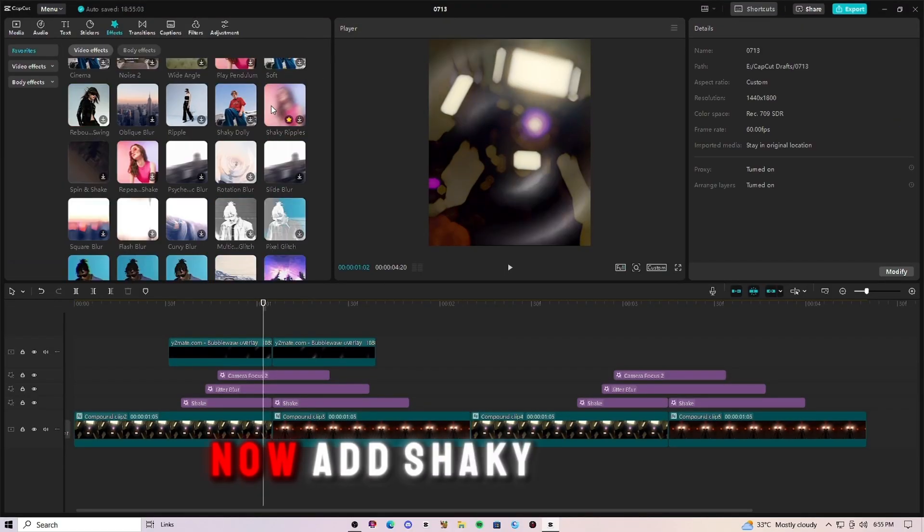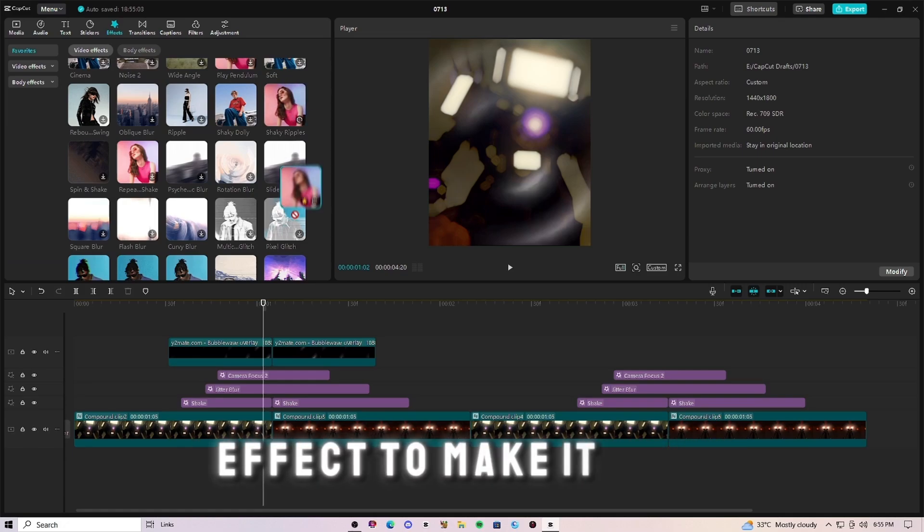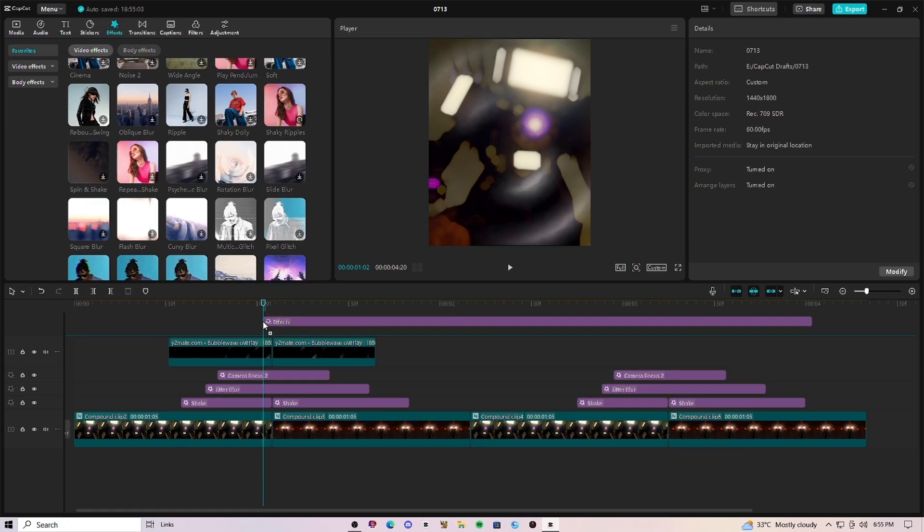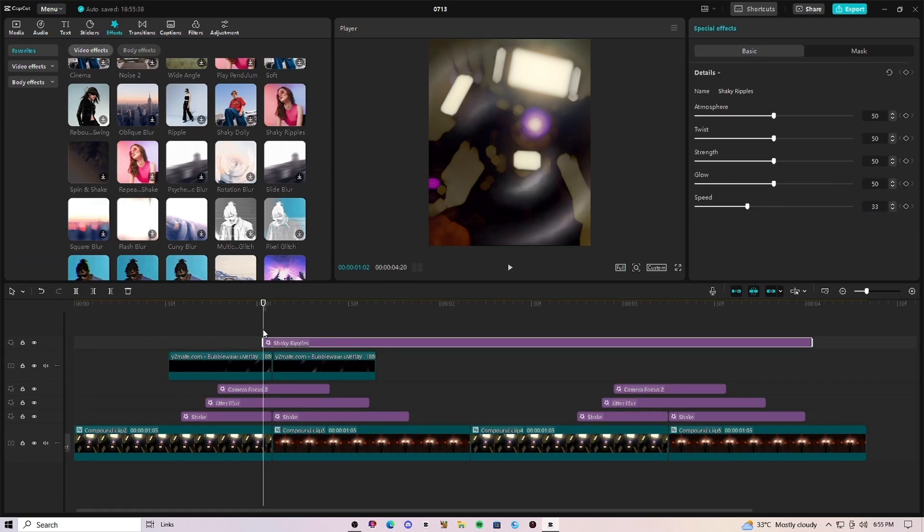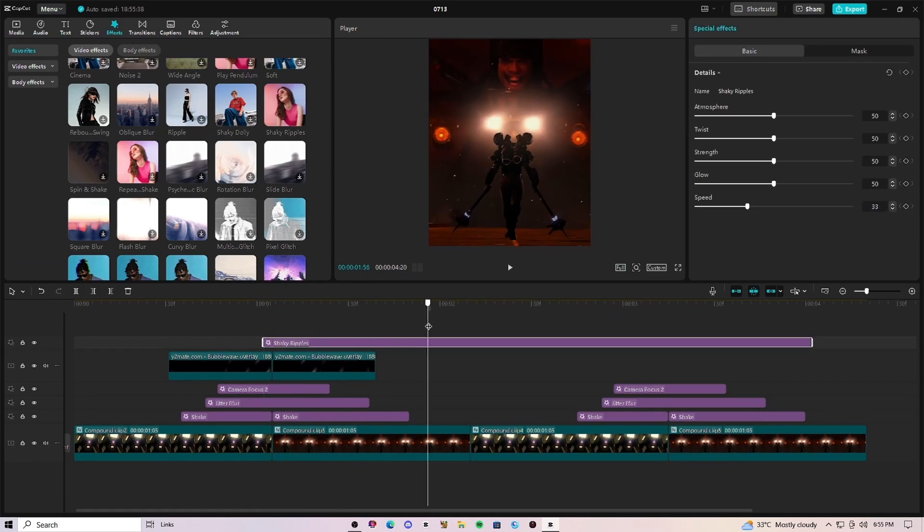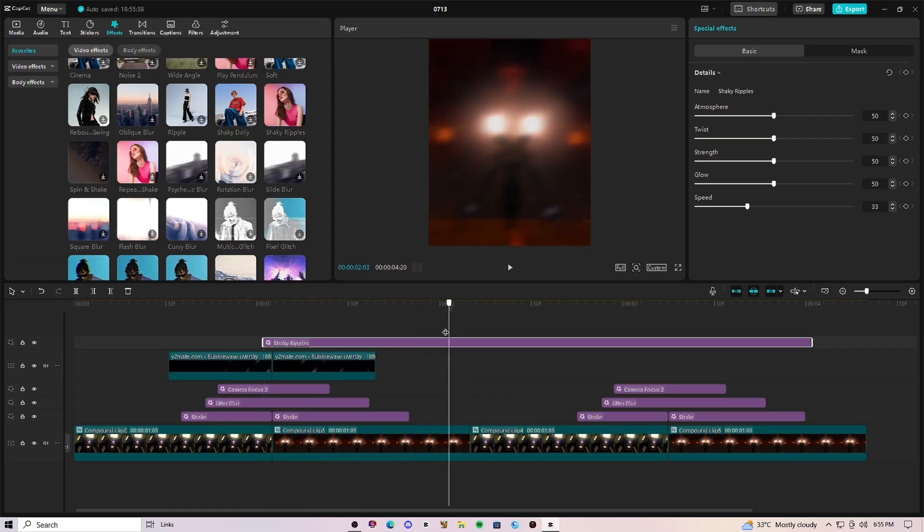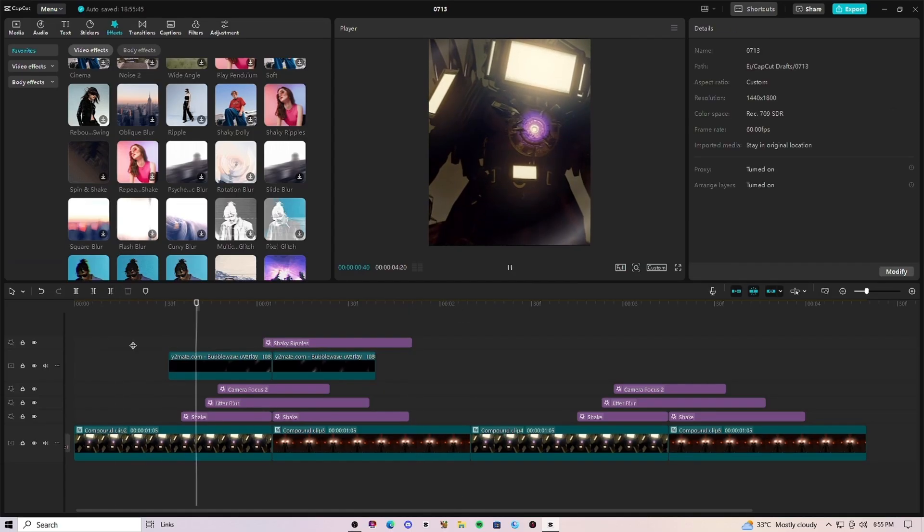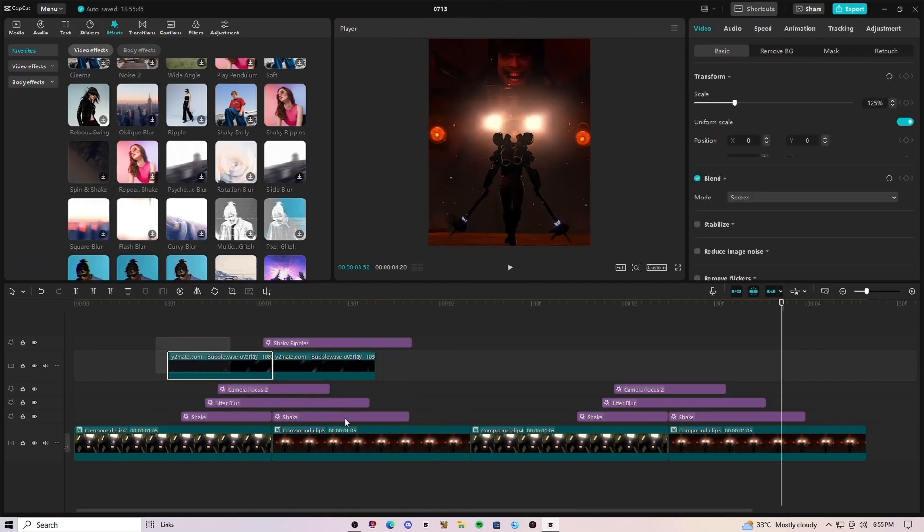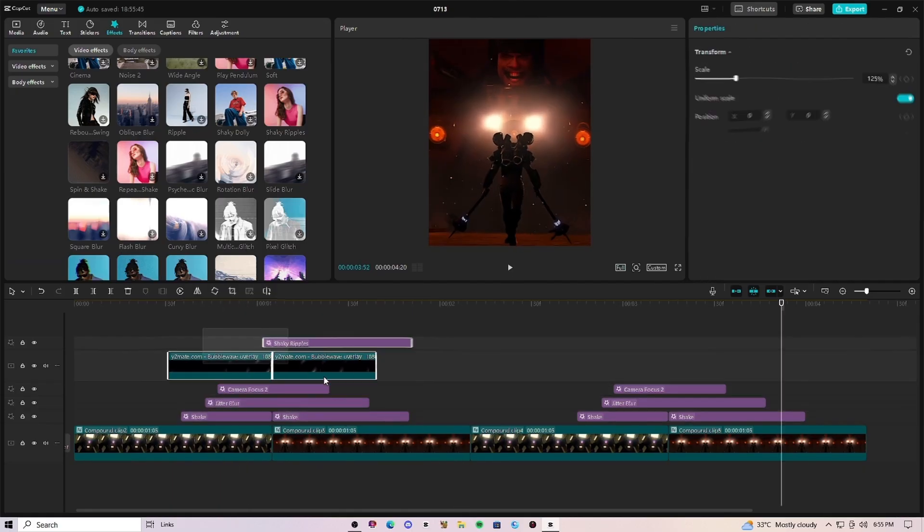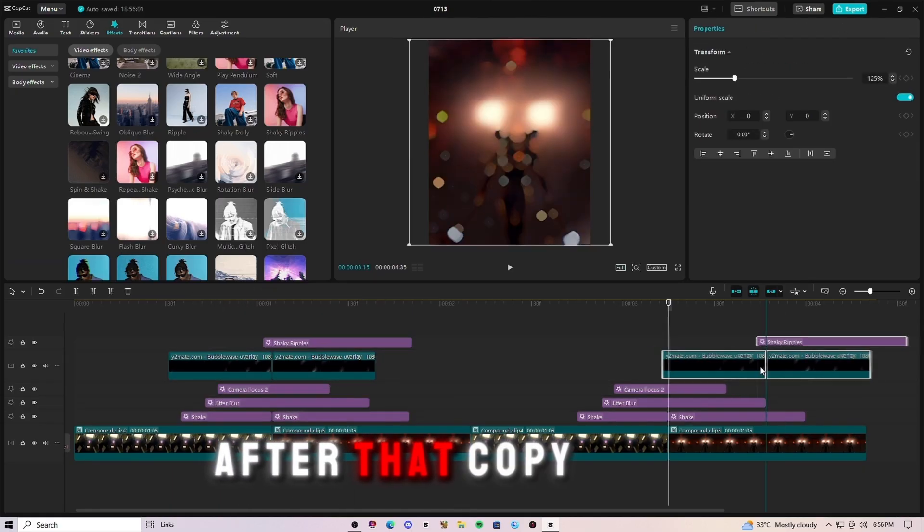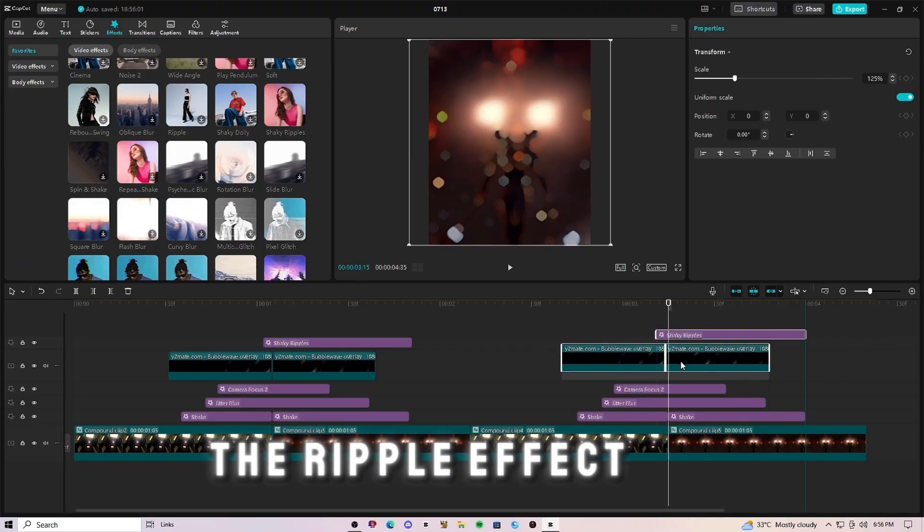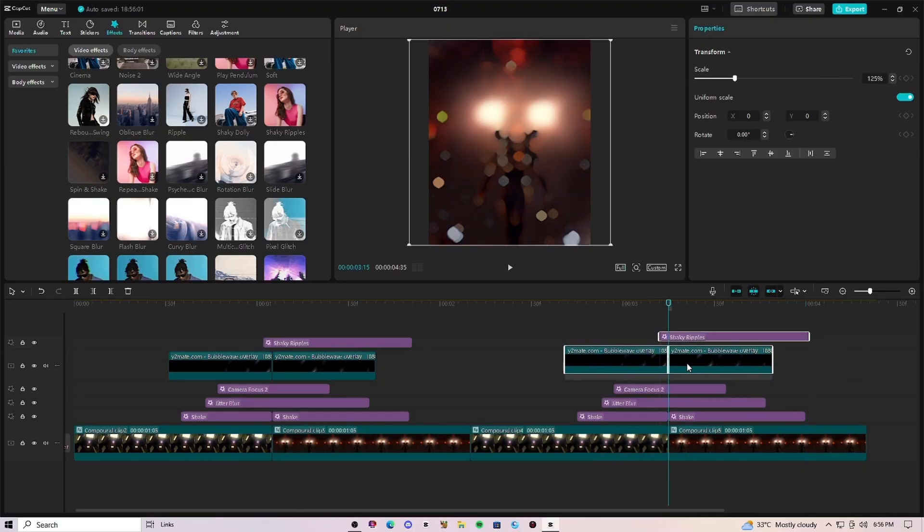Now add shake a ripple effect to make it look better. After that, copy paste the ripple effect for the second clip.